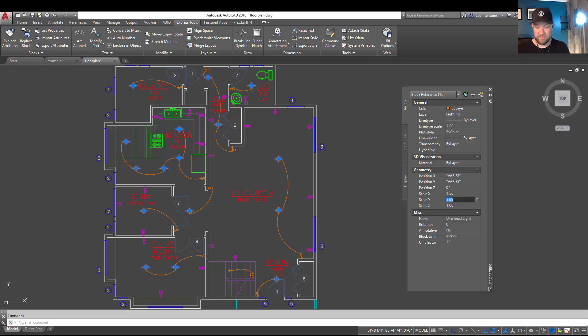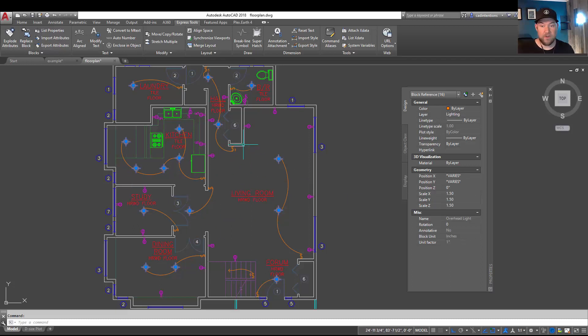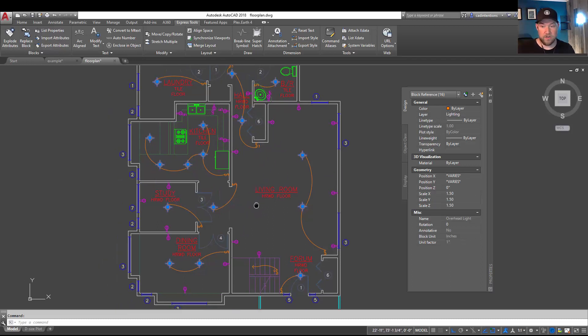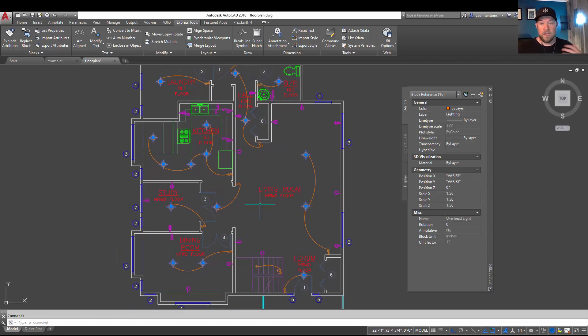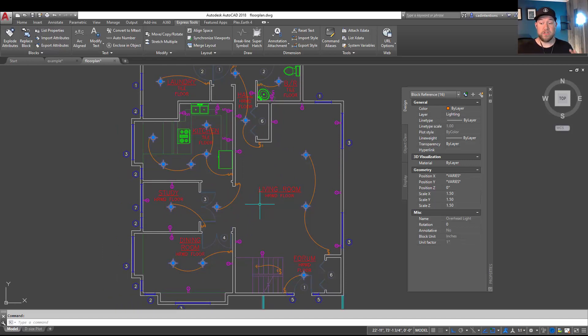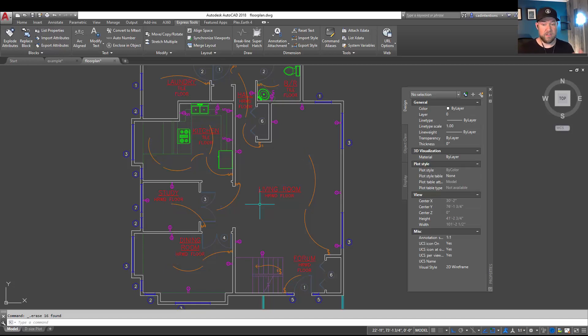Conversely, if you'd like to simply delete them all, this is a great way to make sure that you get all of the ones in your drawing. Hitting the Delete button or E for Erase and Enter removes them all. And now you have the ability to purge them from your drawing.